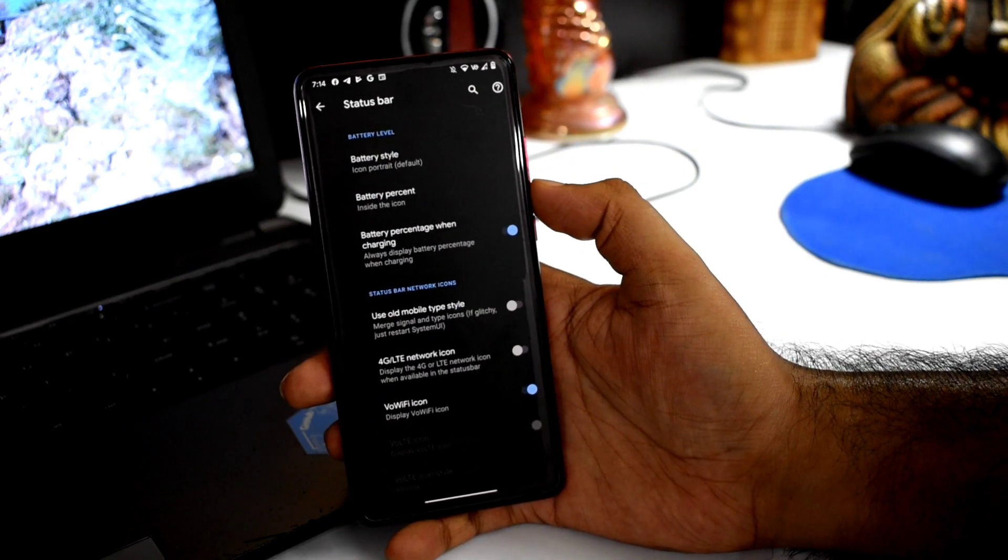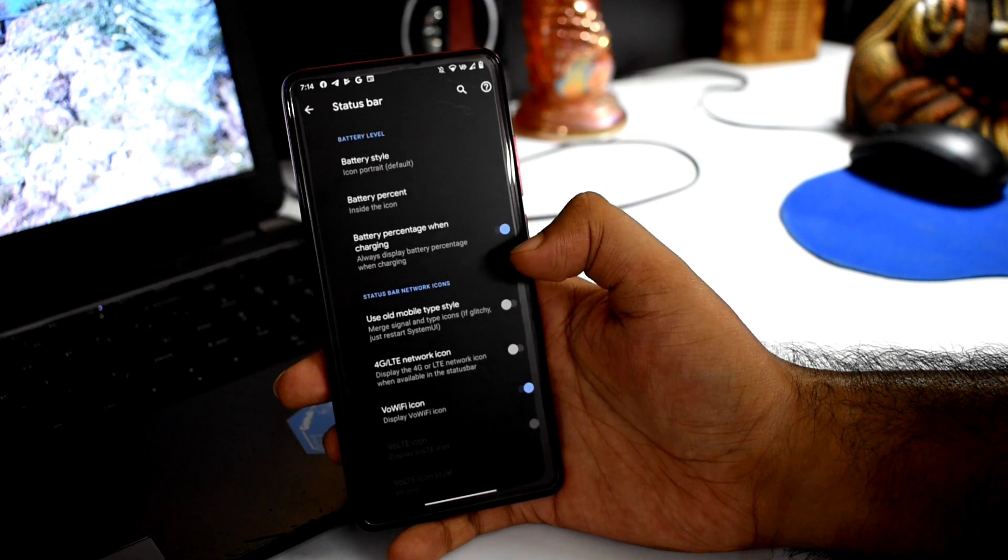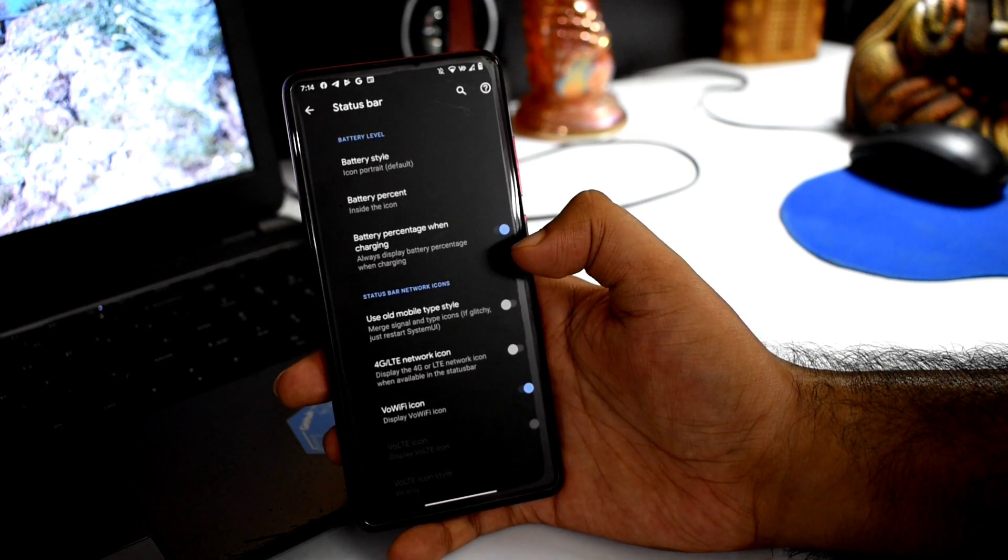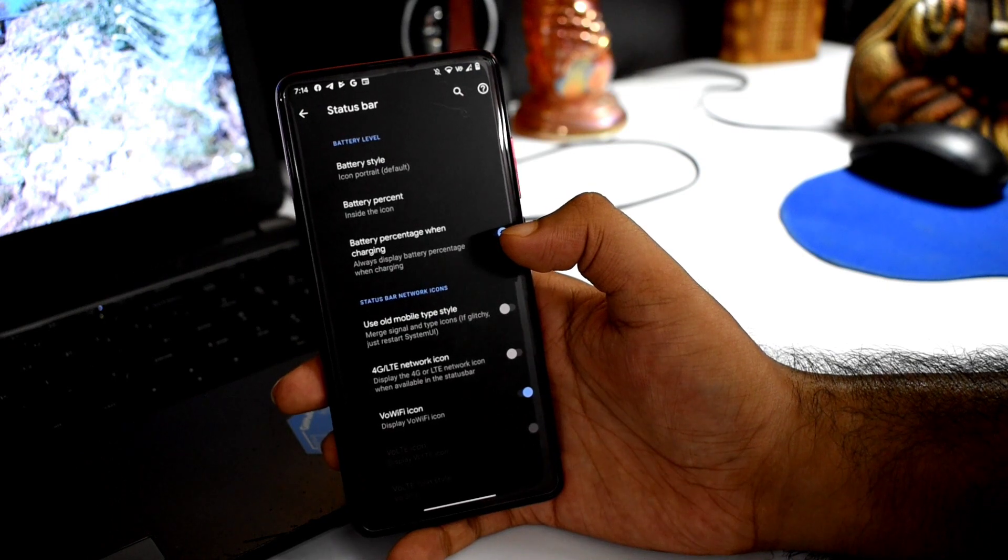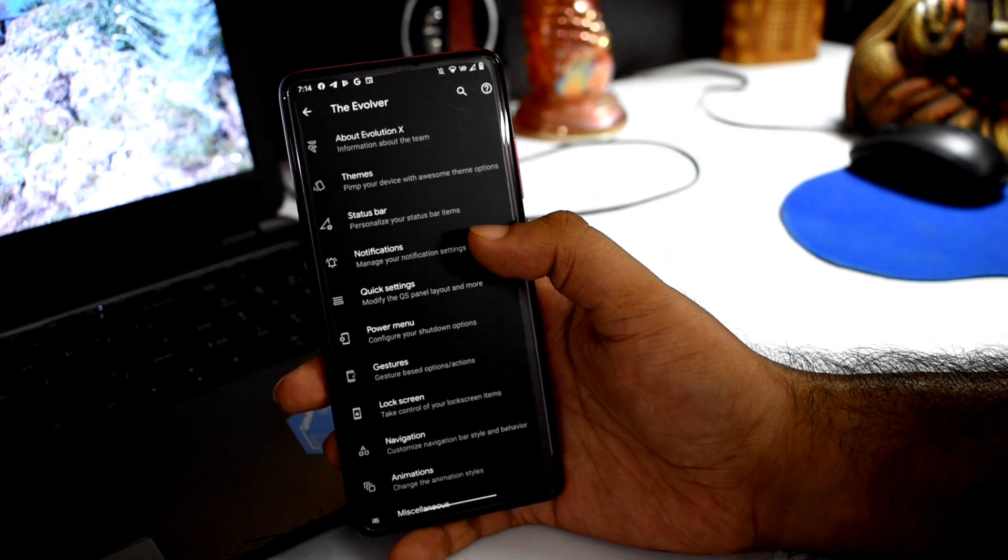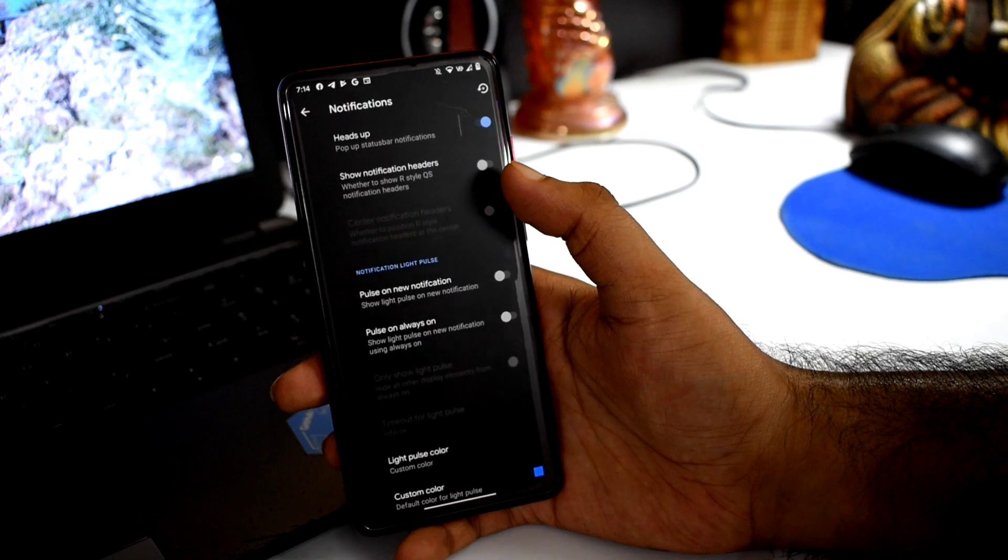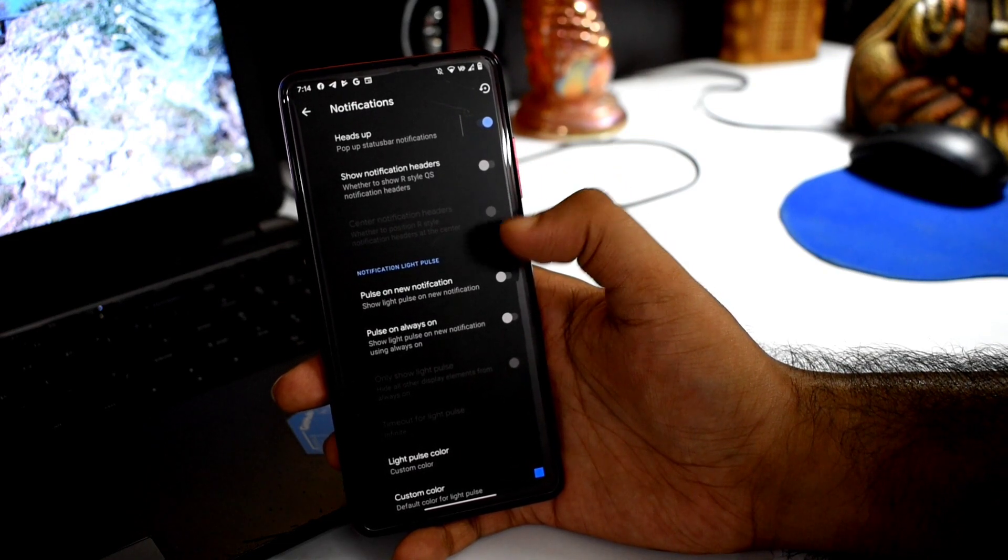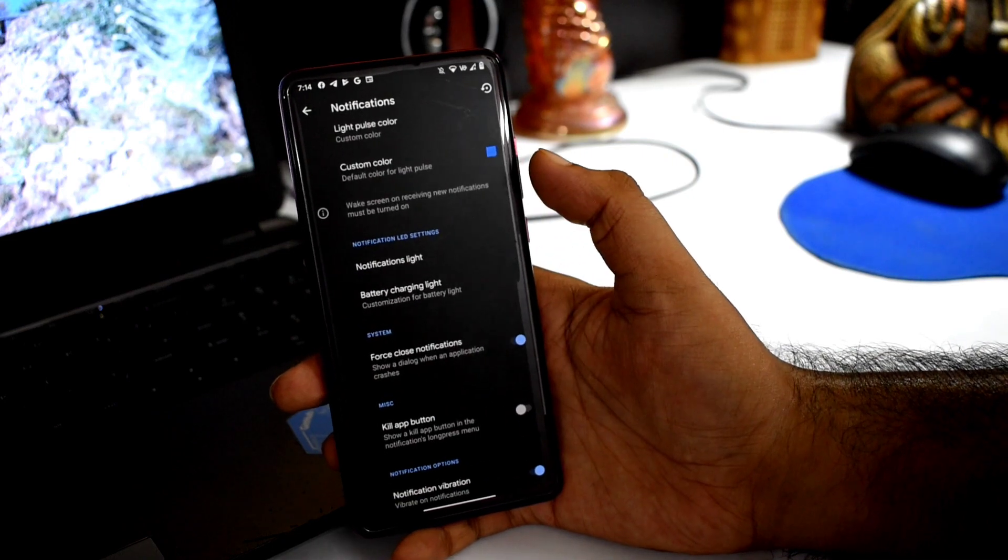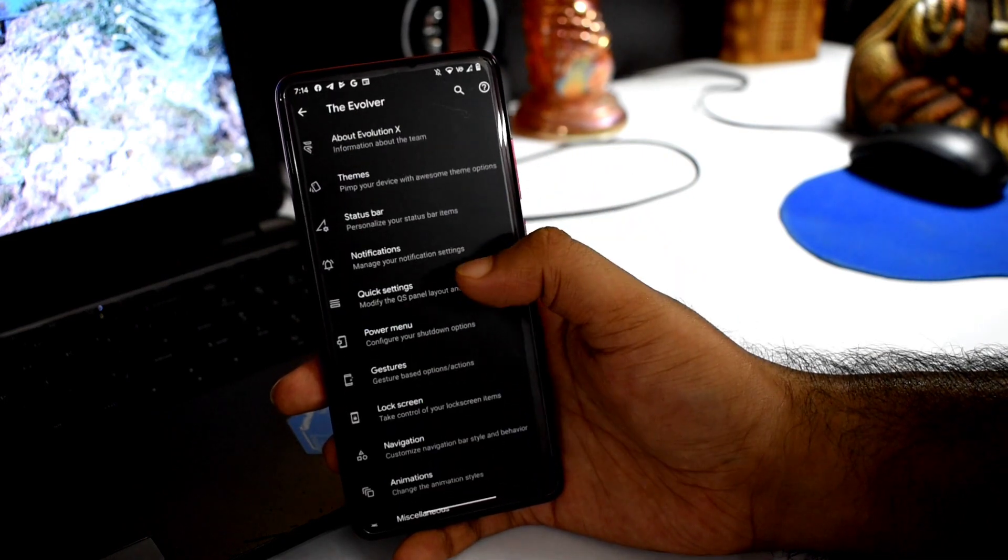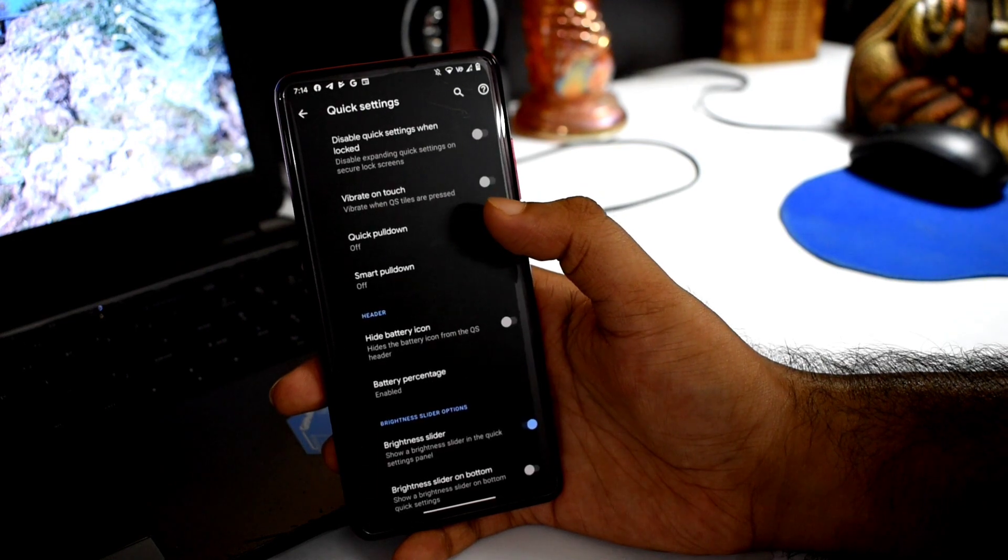You can see clock options, battery bar which you can configure. With this update, always-on display and edge lighting are available.